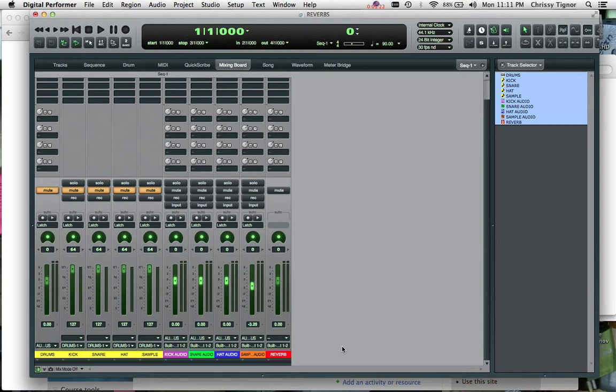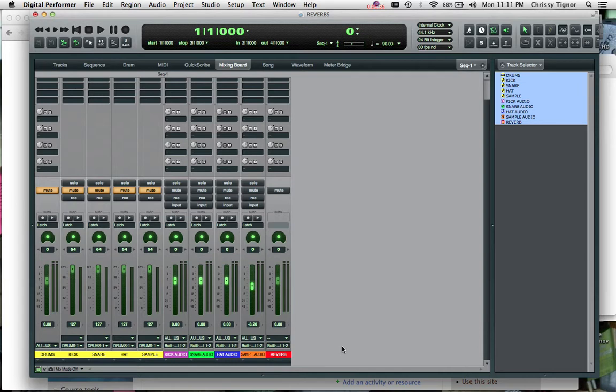So when we are busing to the reverb, everything's very organized, especially if we want to bus to other places. If we're going to use the side chain, if we're going to bus to a delay, for example, we want to make sure that everything is labeled really well so we don't get confused and it doesn't become overwhelming.